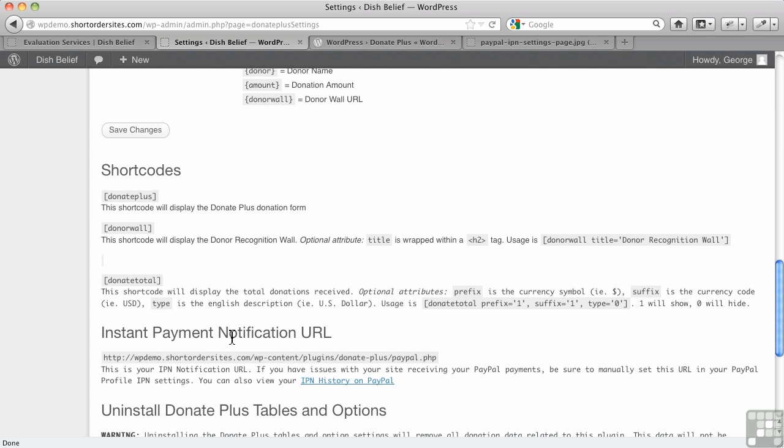And then this is very important here, instant payment notification. If you're going to be using this wall of donors, the recognition wall, you have to have this. So at PayPal...